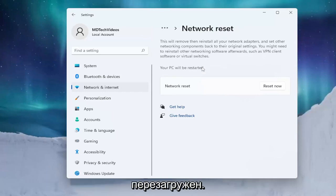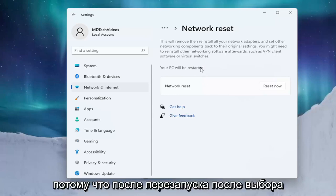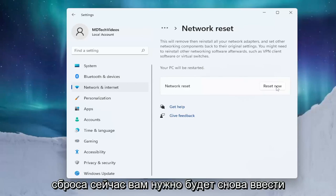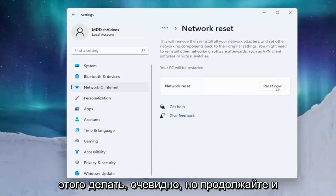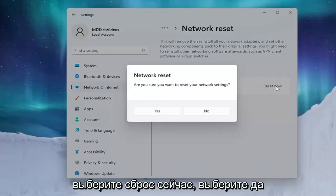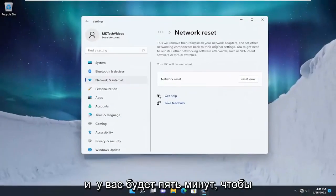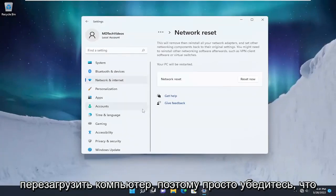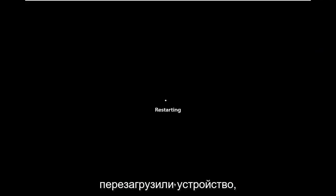Your PC will be restarted, so make sure you have your Wi-Fi credentials nearby — get them off the router if you don't have them accessible — because once you restart after selecting Reset Now, you will need to enter those credentials back in. If you're using an ethernet-based connection, you don't have to do that. Go ahead and select Reset Now, select Yes. You will have five minutes to restart your computer, so make sure you save and close any open programs and applications, then restart your device.